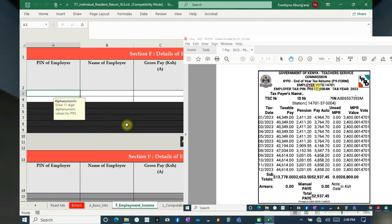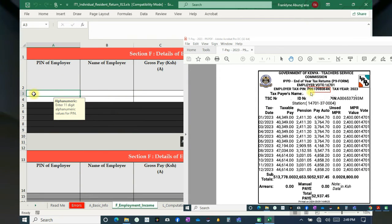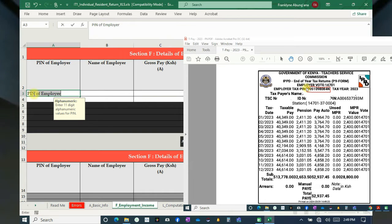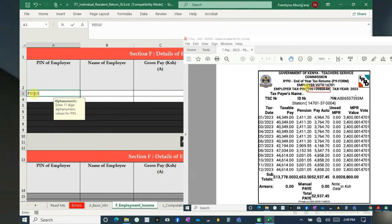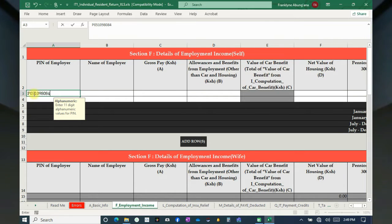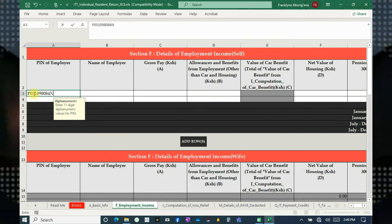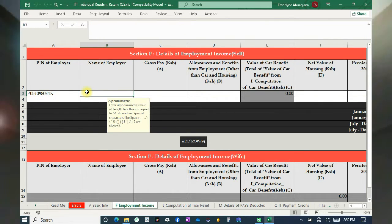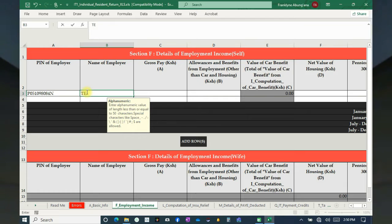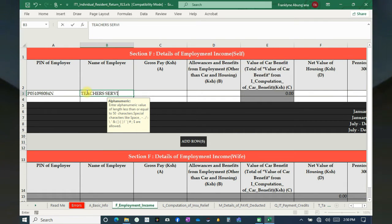Here we type the employer's PIN. If you don't know where it is, check on the P9 form and type it in exactly as it is. Then write — or rather type — the employer's name, or the name of the employer.